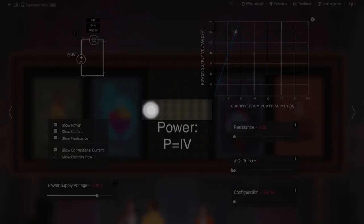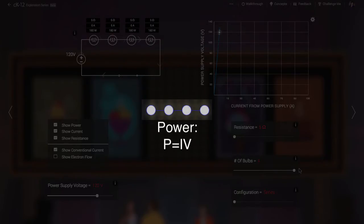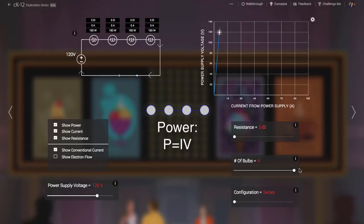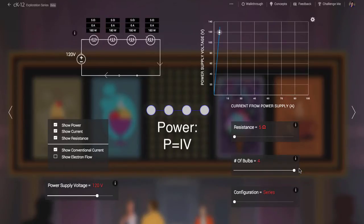The power dissipated in any light bulb, a measure of its brightness, is just the product of the voltage drop across that bulb and the current flowing through it. In series, all the bulbs have the same amount of current flowing through them. The voltage drop measures the electric potential difference of charges before and after they pass through the resistor. If you multiply this potential by their charge, you get the change in their potential energy. The rate at which charges move through the resistor is defined by the electric current. The product of these — current times voltage — must give the rate at which potential energy is dissipated by the charges. This is the emitted power.